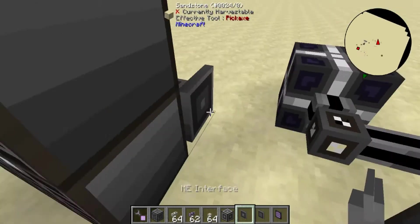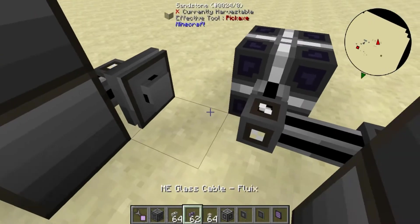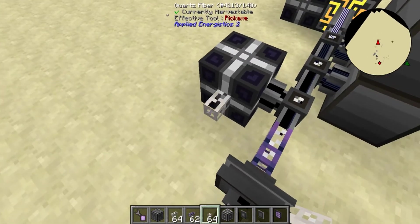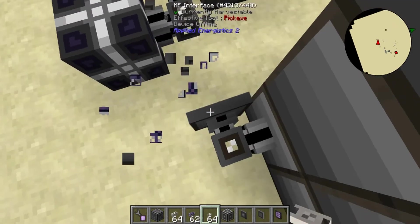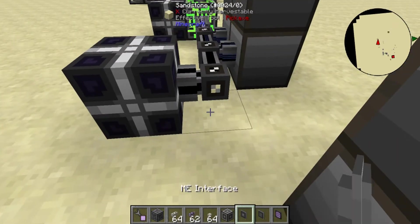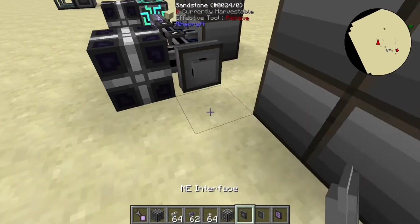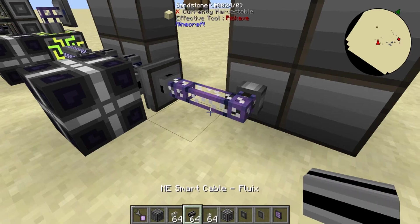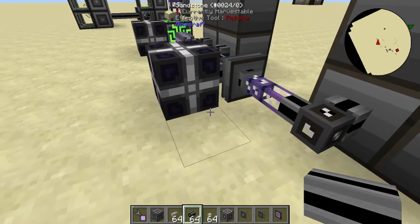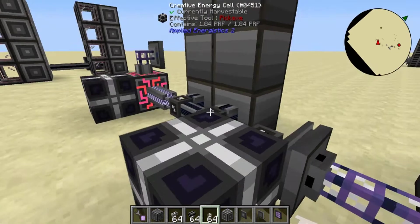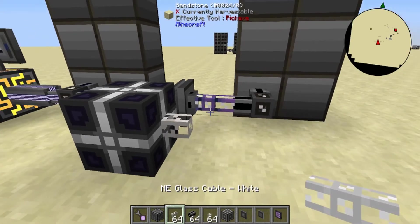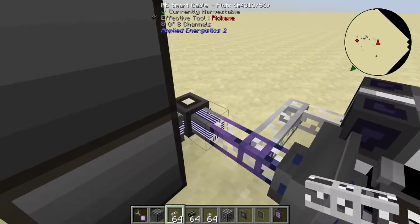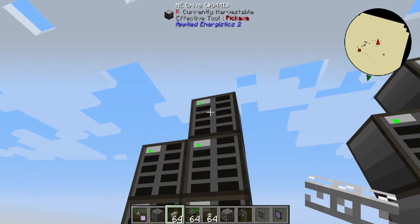So we put an interface on this one, a storage bus here, some cables, replace one with a smart cable, and put a quartz fiber on here because we don't want to connect to the main network. Now we can see this has eight channels going to it because it's a stack of seven. Now we just make another sub-network the exact same way.